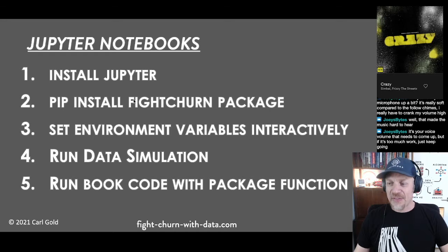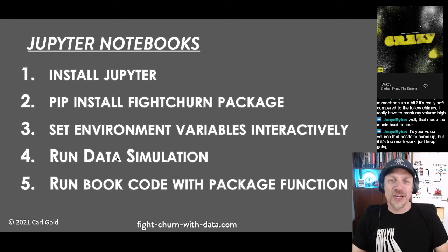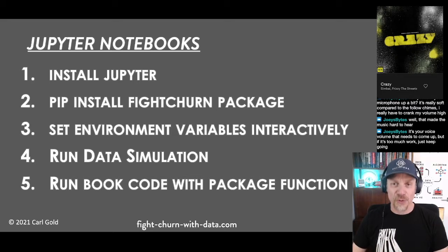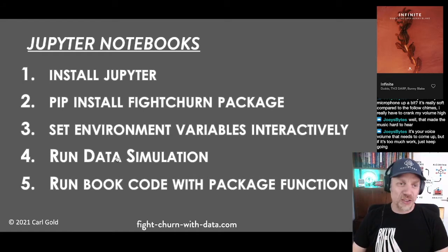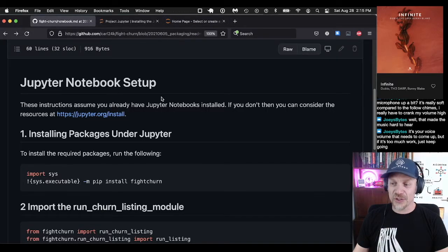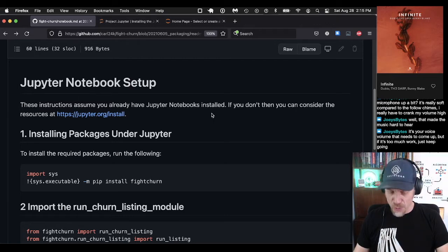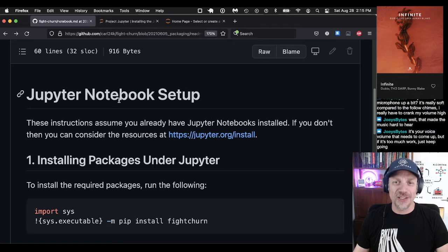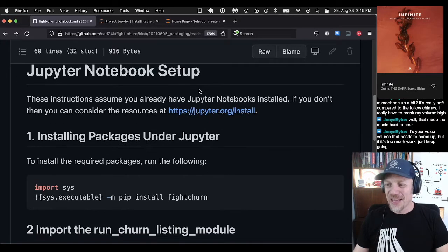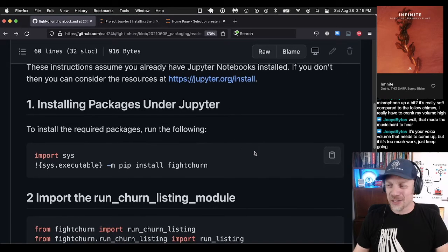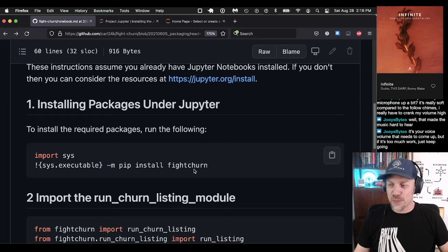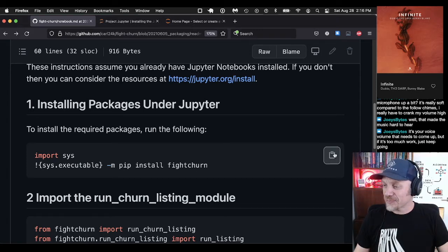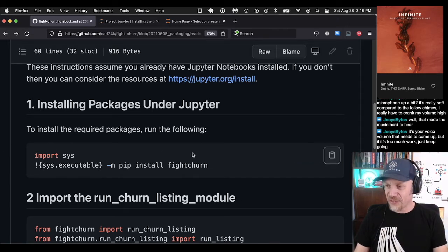Let me give you the overview of the setup steps: we're going to install the package, then set environment variables, then run a data simulation — because the code I'm going to demo doesn't come with its own data, so you need to generate a dataset to run the code — and finally we'll run some code. Back in the GitHub site there are further instructions. This is your first step: installing the packages under Jupyter, and this is where my fight-churn package really comes in handy.